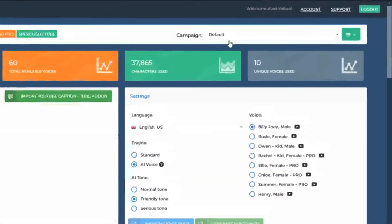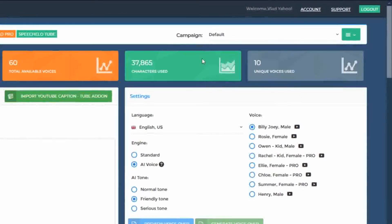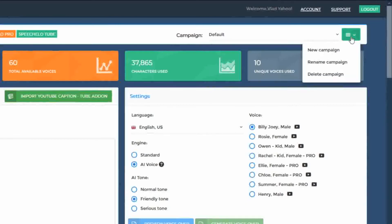In the top right, you can see the currently selected campaign — in this case, the default campaign. Whenever you want, you can create a new campaign by clicking on the three bars from the top right.